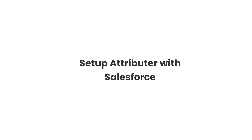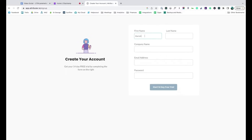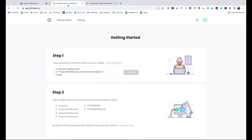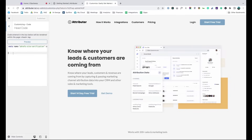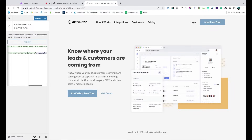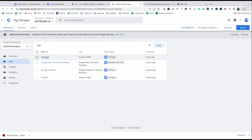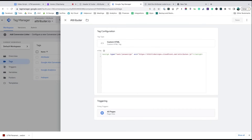Now that you understand how it works, let's see how easy it is to set up. When you sign up for a free trial, you'll get given a bit of code to add to your website. Depending on what website builder you are using, you should just be able to copy it, go to the settings section and paste it in. You can also use tools like Google Tag Manager to add it in as well.